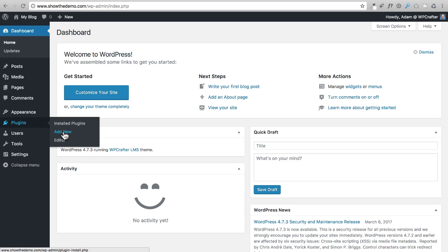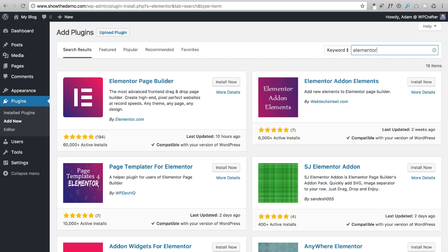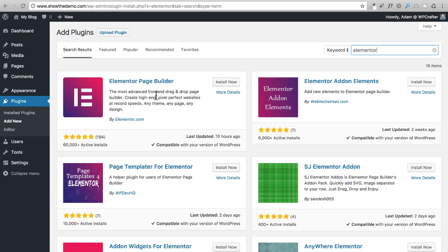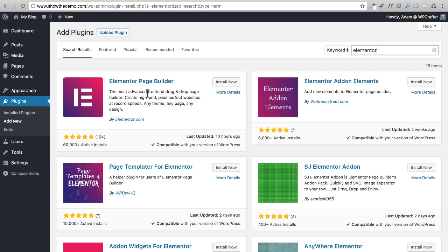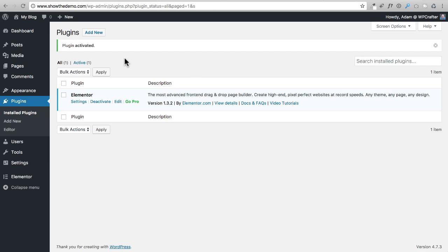Go to Plugins, then Add New. The first plugin is called Elementor — search for it in the top right. This is our page builder; it's how we'll make beautiful page layouts. Elementor is free, though there is a pro version that adds features like a pricing table and countdown timer, which I'll walk you through. I'll click Install Now, then Activate. Elementor is now installed.